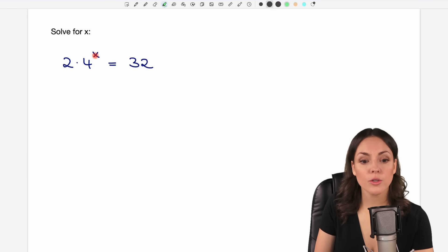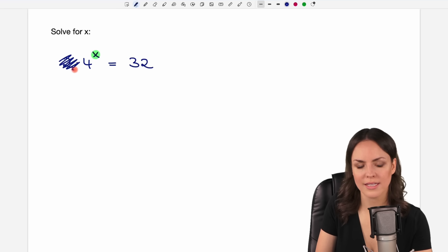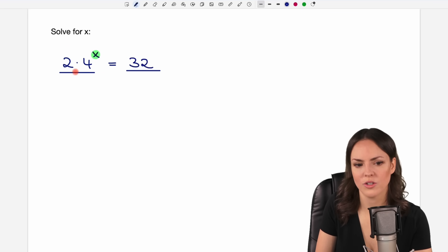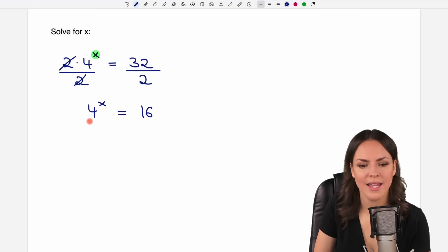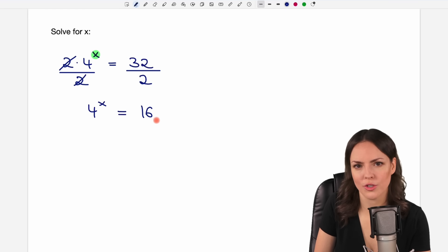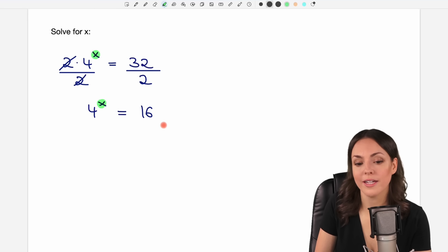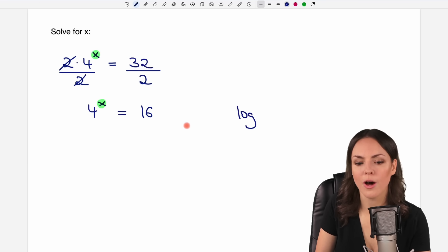Here, 2 times 4 to the power of x equals 32. It's similar to our first example, but this time we have this multiplication with 2. With the other example, we only had the exponential expression on the left side, but now we have this 2 times here. It's an equation, so we can get rid of the 2 by dividing both sides by 2. This cancels out and only our 4 to the power of x is left. And on the other side, 32 over 2 equals 16. Now this expression has exactly the same structure as our first example. We have 4 to the power of x on the left side and only a number on the other side. So to get x out of this exponent, we use the logarithm on both sides of the equation.